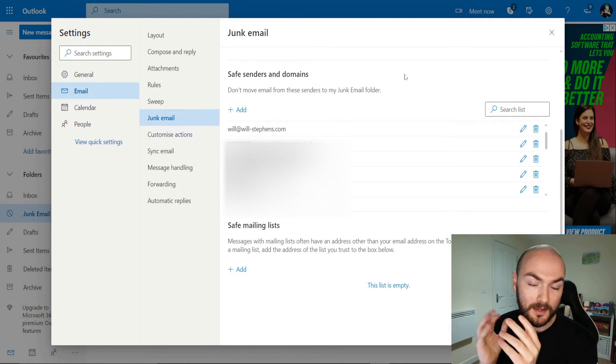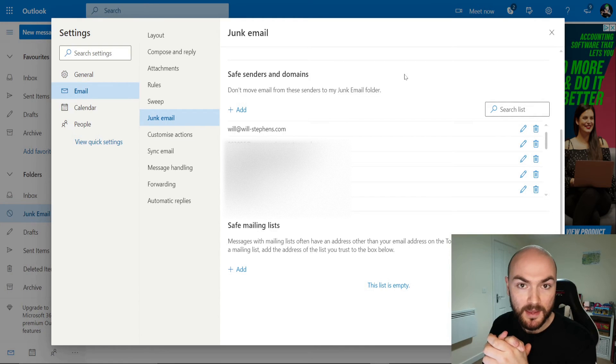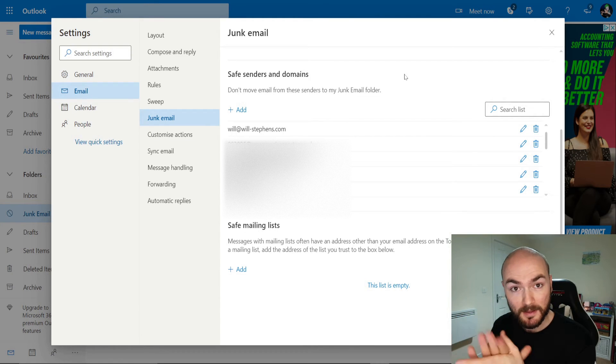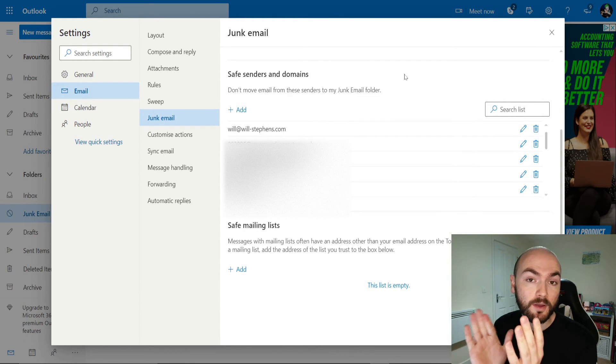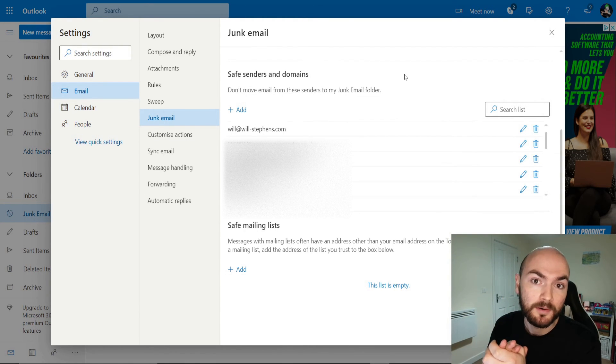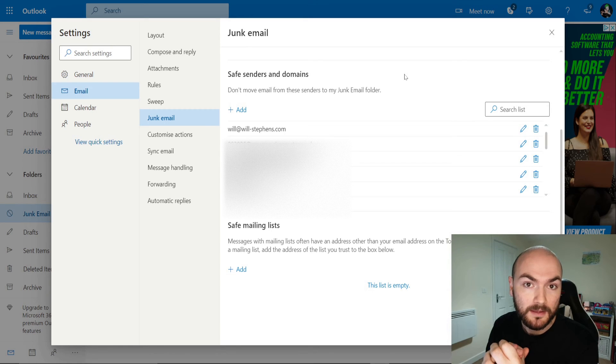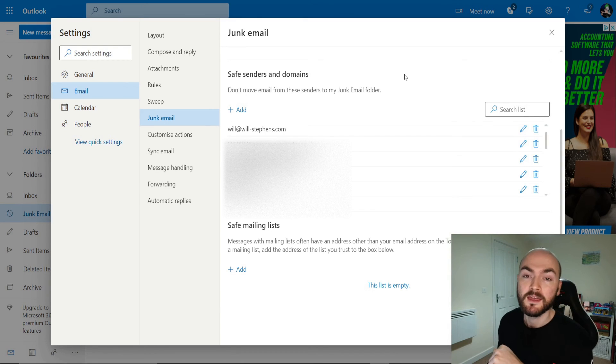Now when that email address sends me any more emails that will go straight into my inbox and no longer be in my junk folder.